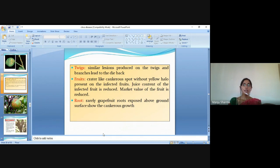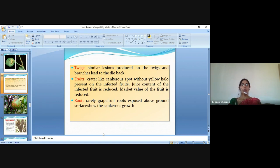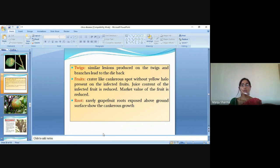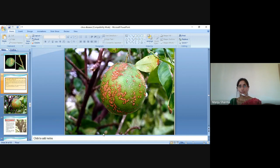On twigs: similar lesions produced on twigs and branches lead to dieback. On fruits: greater, lighter cankerous spots without a yellow halo are present on infected fruits. Juice content of infected fruit is reduced and market value is also reduced. On roots: grapefruit roots exposed above the ground surface show cankerous growth.